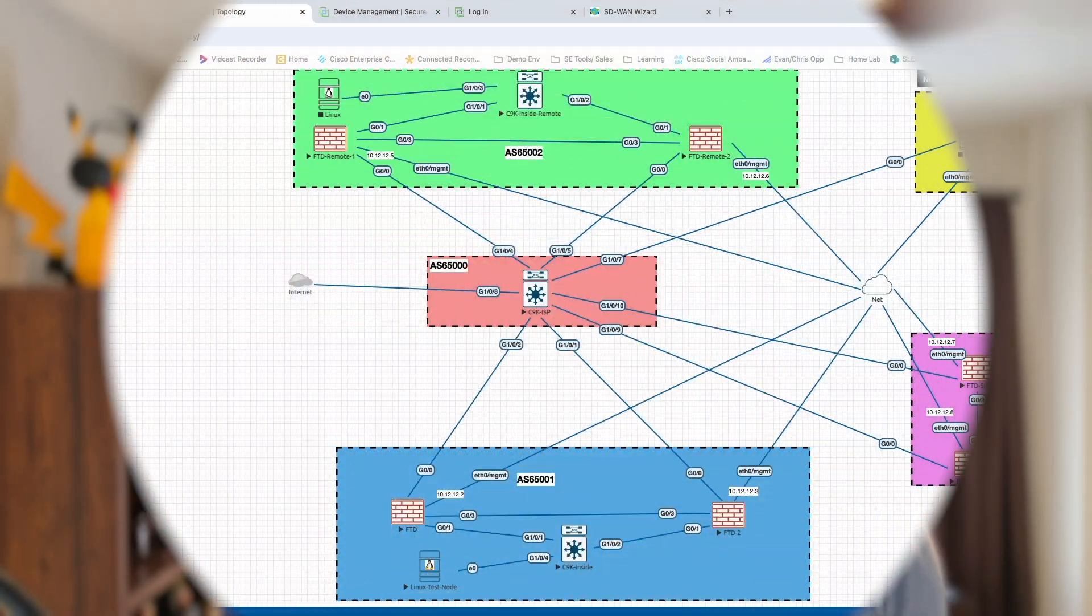Hello and welcome to the Big Dumb Networking Dude channel. If you've been here before, you know we do one thing and one thing only, and that is exactly what the title says. Nothing more, nothing less. Today we're going to be onboarding a pair of FTDs into Cisco FMC and then setting up HA. Honestly, there's not much more to say than that, so let's go ahead and just jump directly into it.